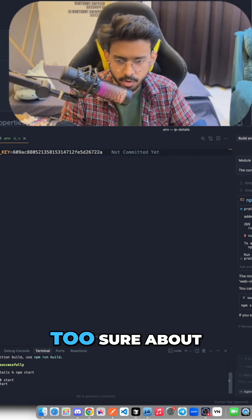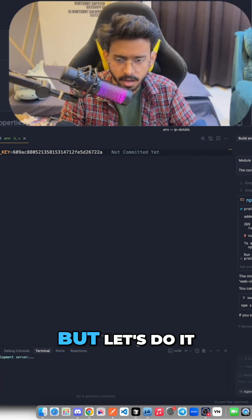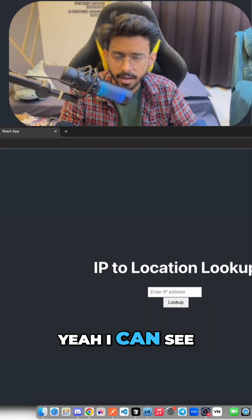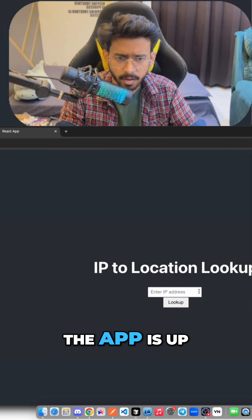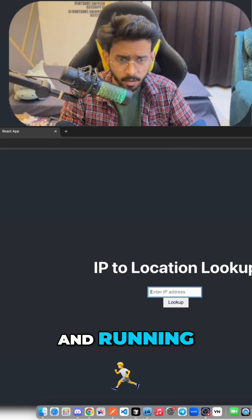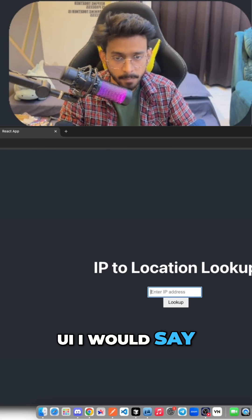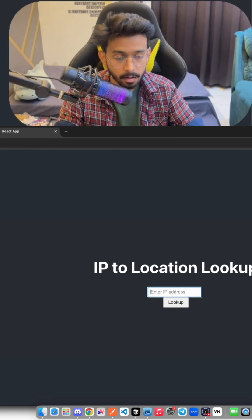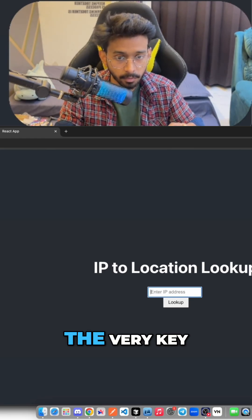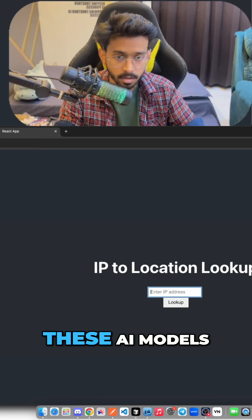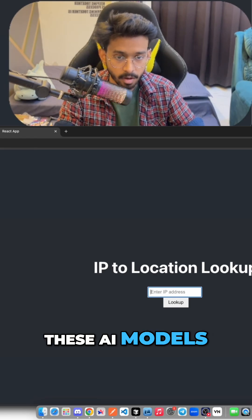Okay, I'm not sure, do I need to restart my server? Not too sure about it, but let's do it. Yeah, I can see the app is up and running, very basic UI I would say.